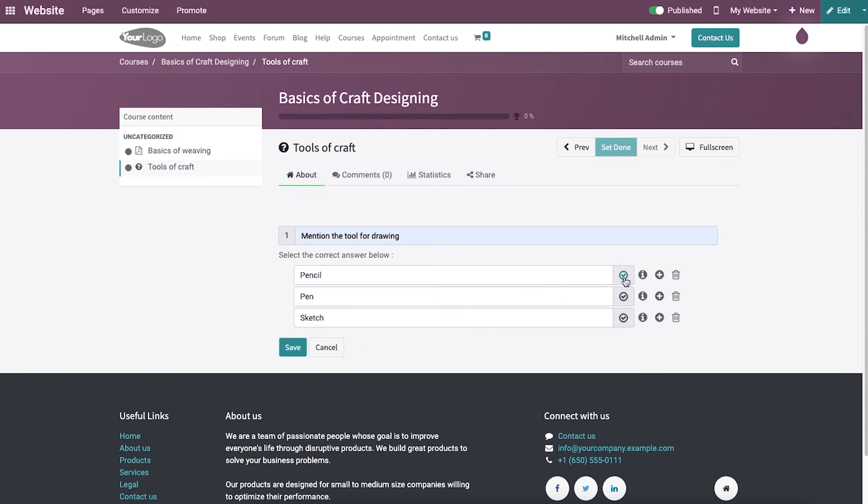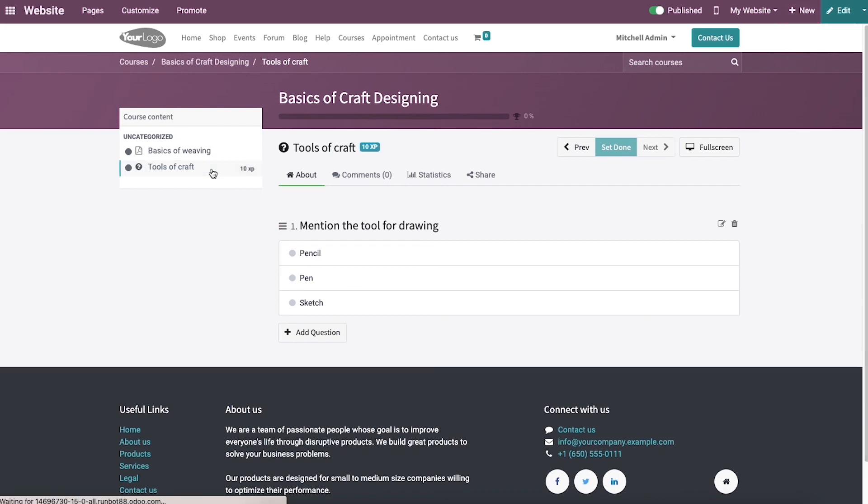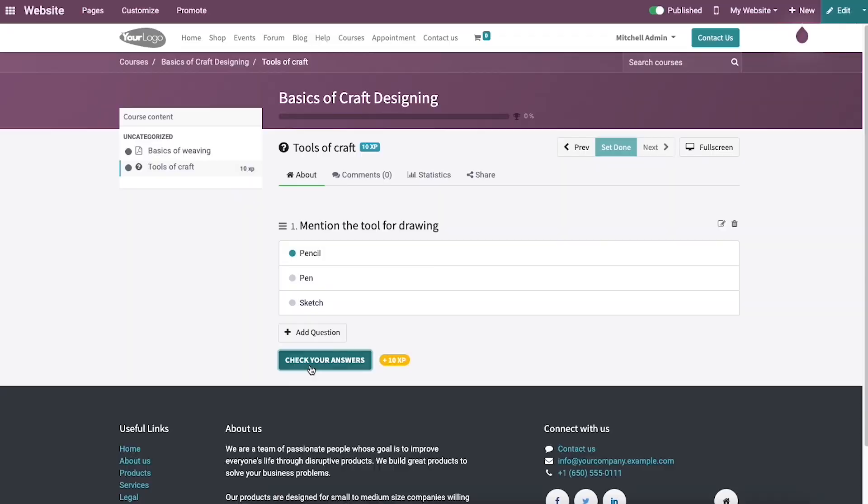Then we can choose the correct answer. After that, we can press on the Save button to create your quiz and the generated quiz is visible under the course content. The attendees can attempt the quiz by clicking on the quiz button and check their answers.